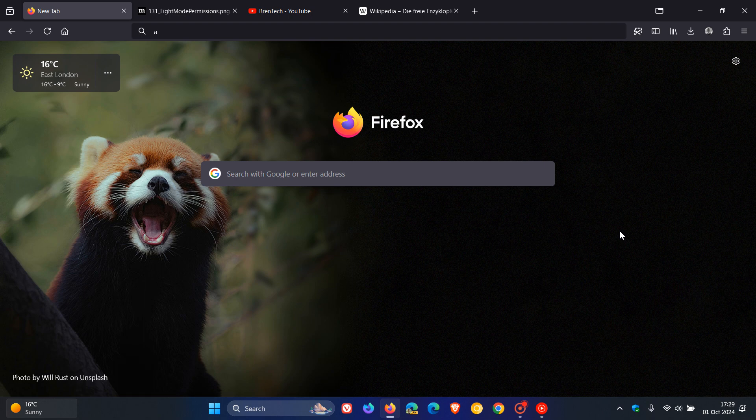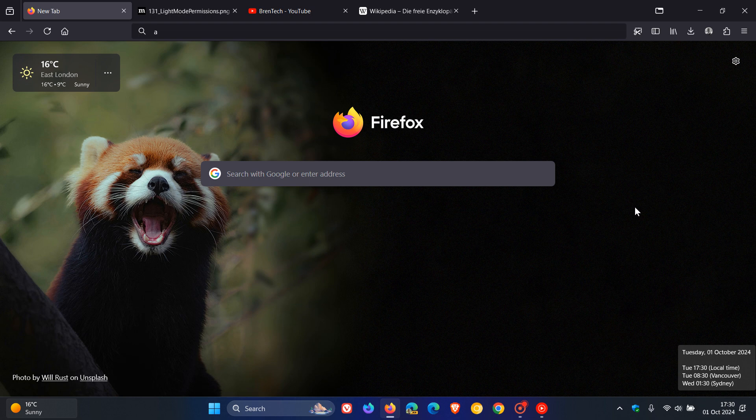Hi, Brent Tech here, where Tech is made simple. Firefox version 131 is rolling out, and this latest release was made available a short while ago today on the 1st of October 2024.